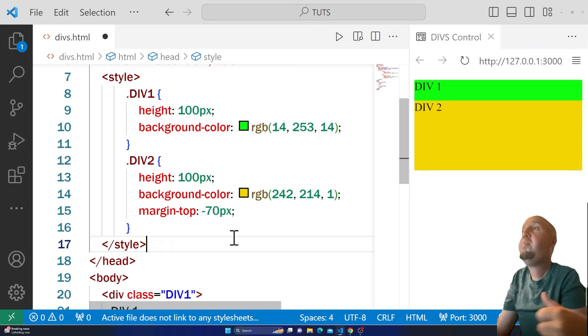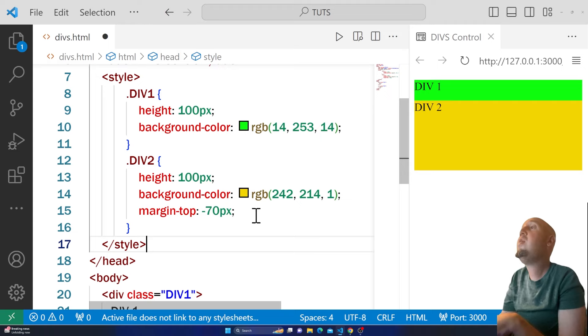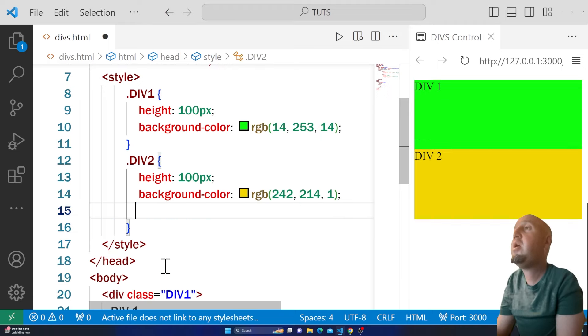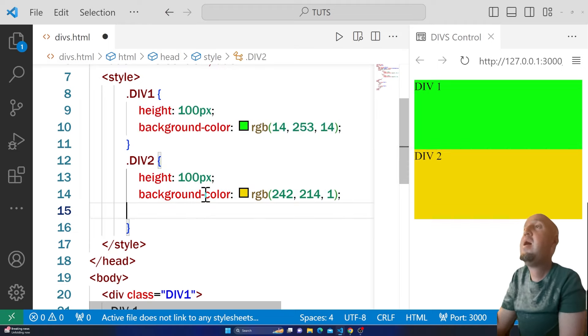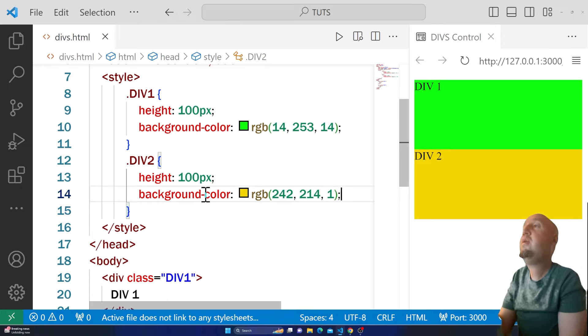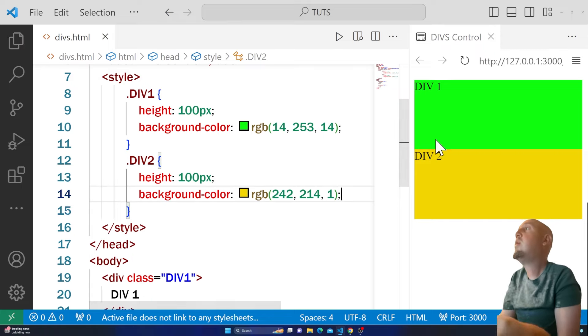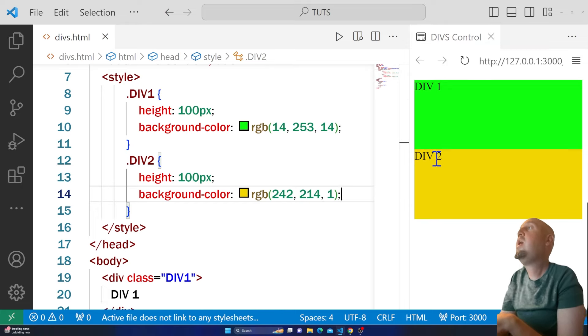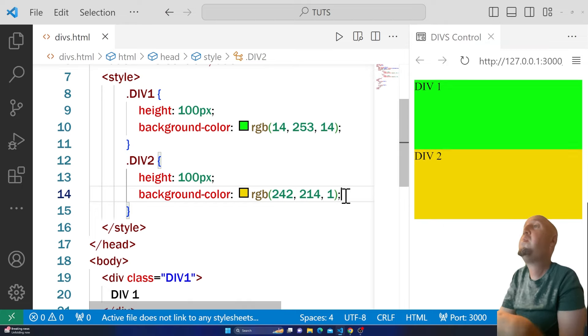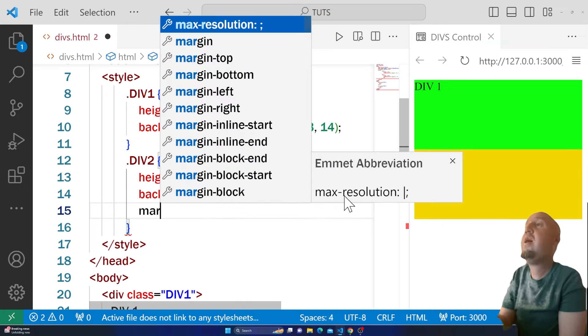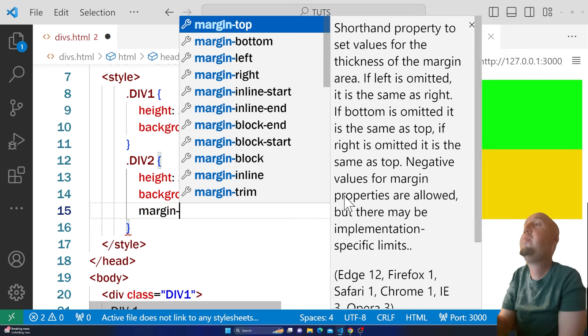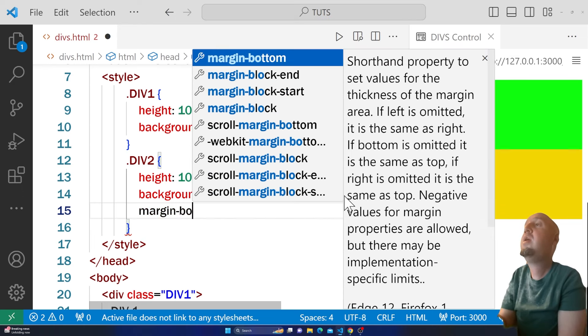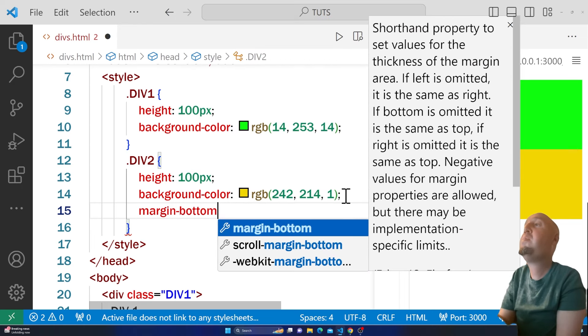What if I get rid of margin-top from here? There is another approach. I could have used margin-bottom.